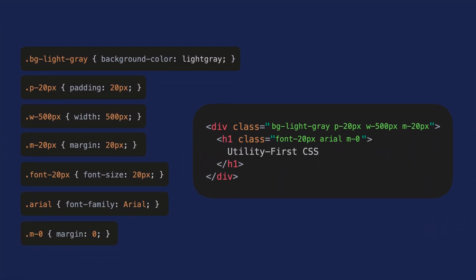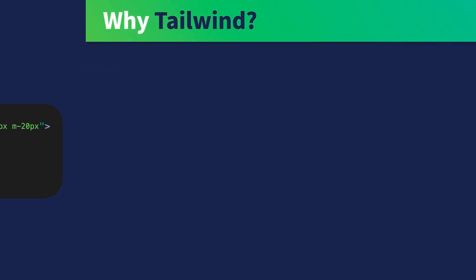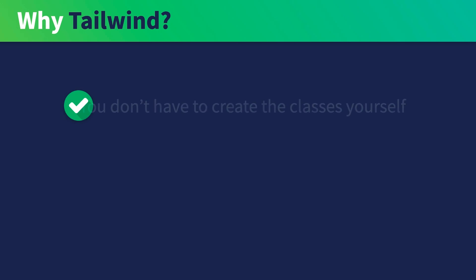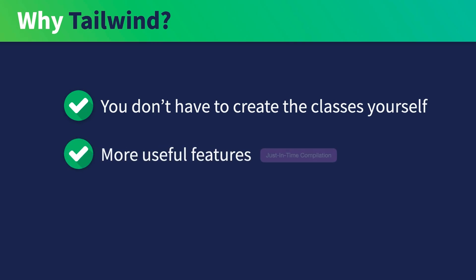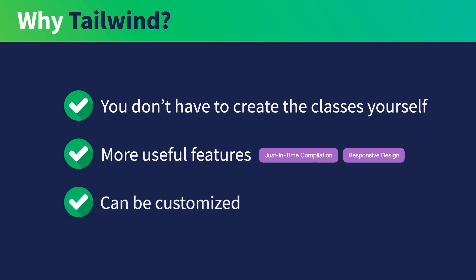Notice that in the example here, we didn't have the user framework. So why do we need Tailwind? First, Tailwind provides all the classes you need so you don't have to create them yourself. Secondly, a framework provides more useful features such as just-in-time compilation and responsive design features. Lastly, a framework can be customized with your own configurations.